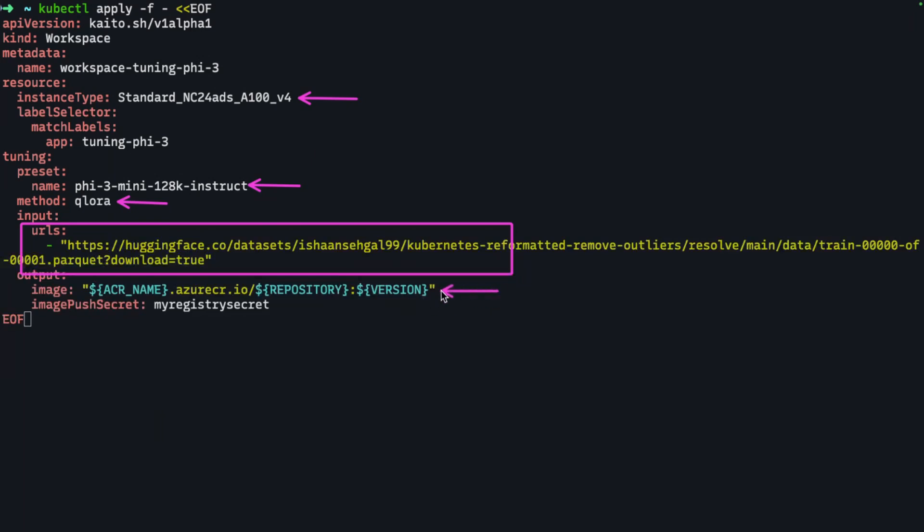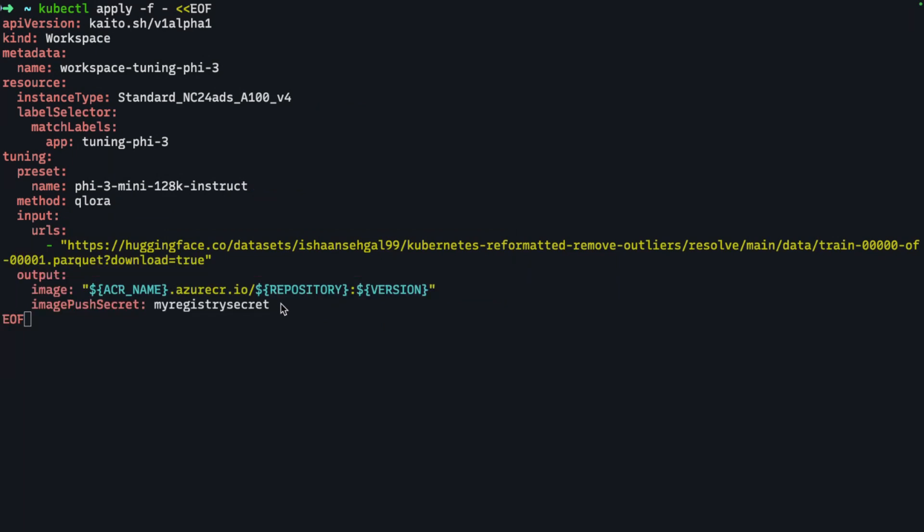The output artifact will be a container image, and I need to publish that container image into my own private container registry. In this case, it's going to be Azure Container Registry. In order to push into that registry, it needs some credentials. I'm passing in my container registry secret that I've created as a Docker registry secret in my Kubernetes cluster.